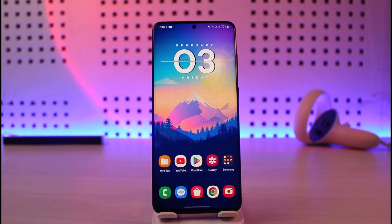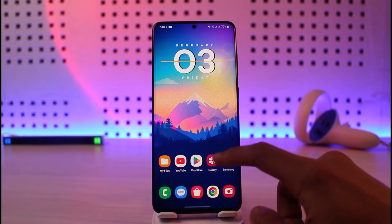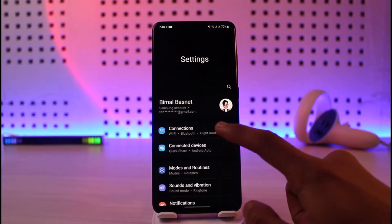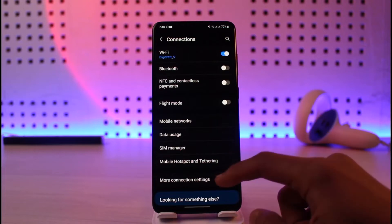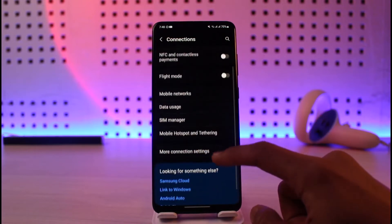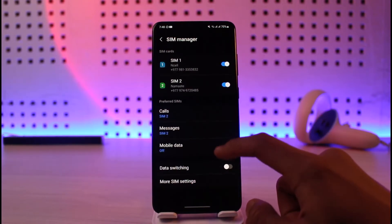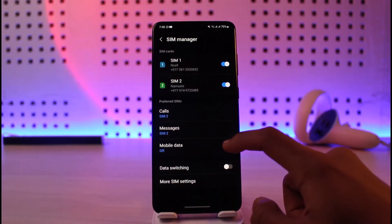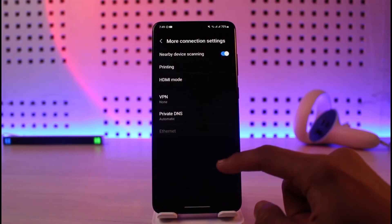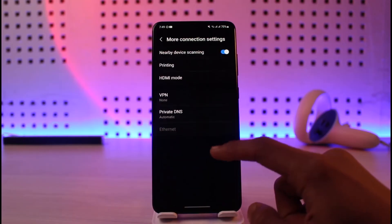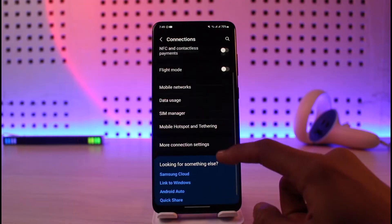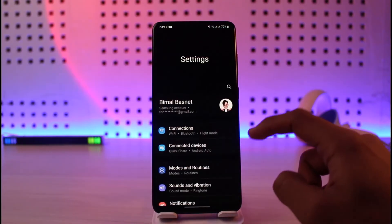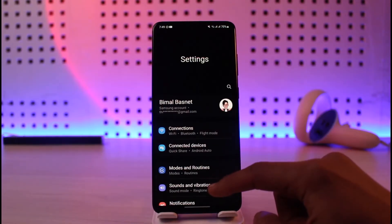There are a couple of ways to fix this. The very first thing you have to do is go ahead and open up Settings. Once you open Settings, go to Connections and make sure that all the settings are configured properly. You can go to SIM Card Manager and check if all your settings are configured properly. You can also go to More Connection Settings and try turning options on or off.